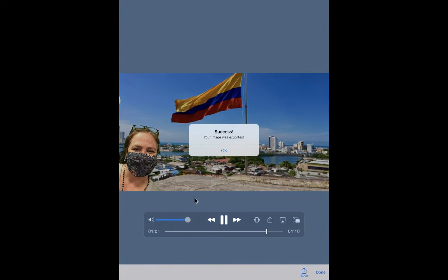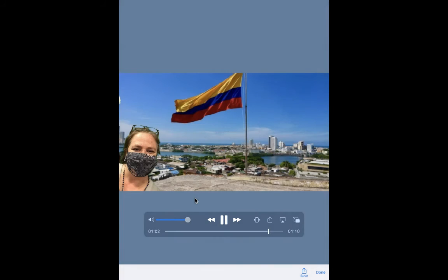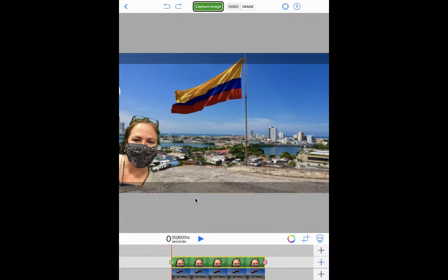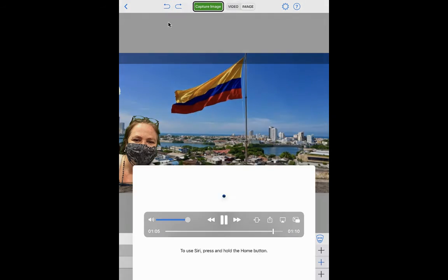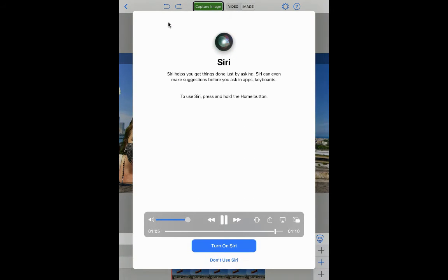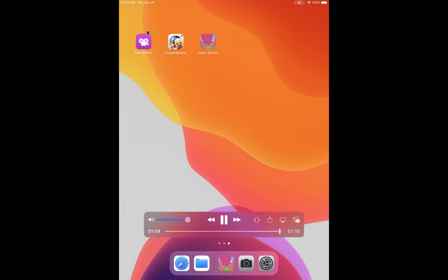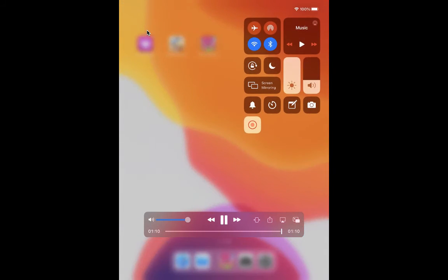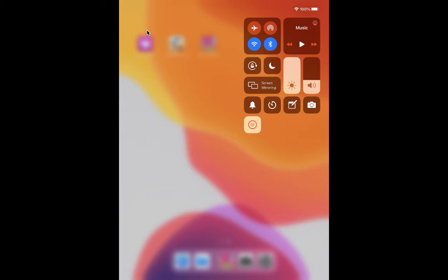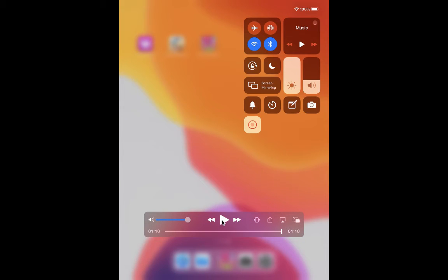And then you save your picture to photos and I'll show you how to get it off of photos later. So you can see how it looks. That is how you make your Doink video.